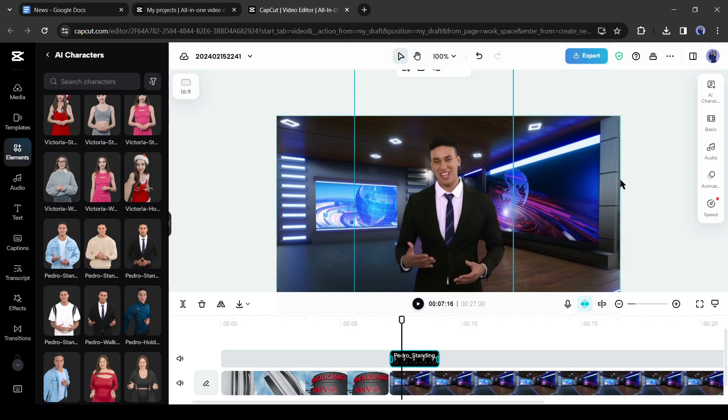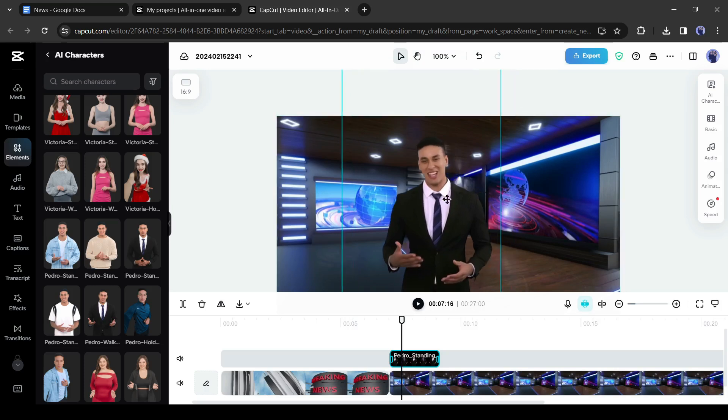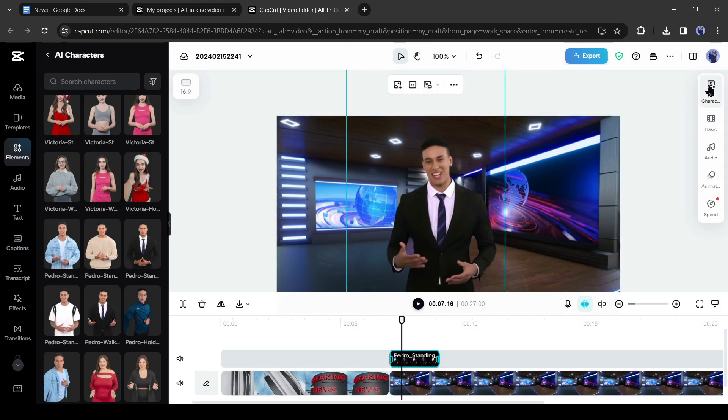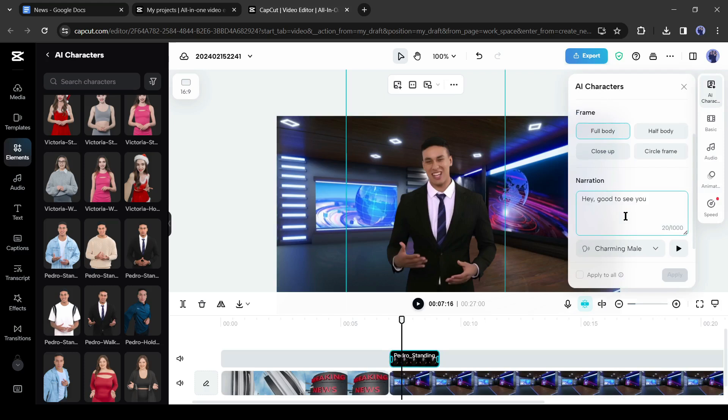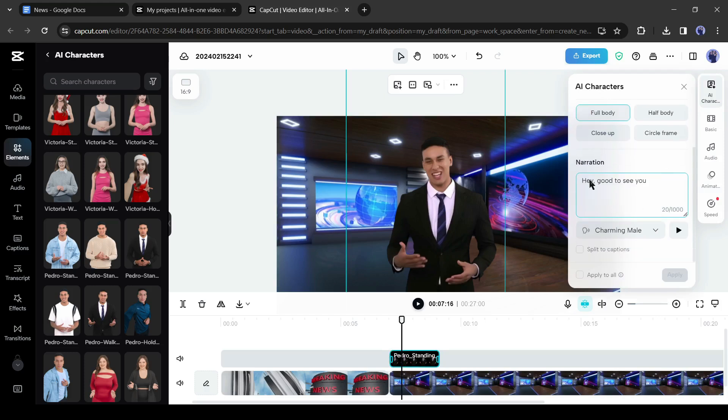Alright, our news environment and presenter are ready. Now we have to enter the news script. To do this, click on the AI characters button from the right side. Here you can adjust the character's appearance and frame. After that, the narration. Here we have to enter our news script. There is an important point, you can generate only 1,000 characters at one time.